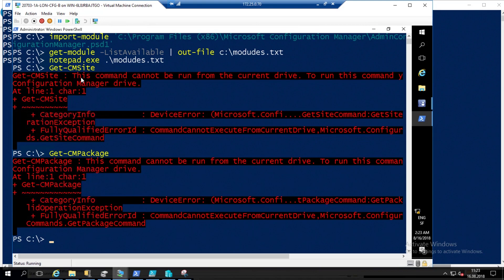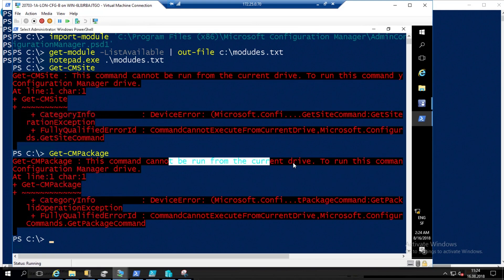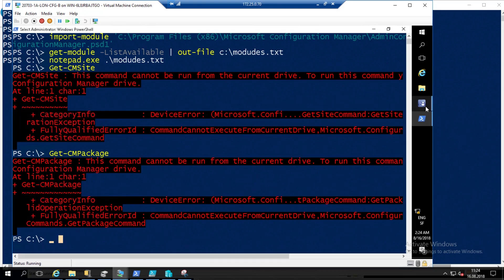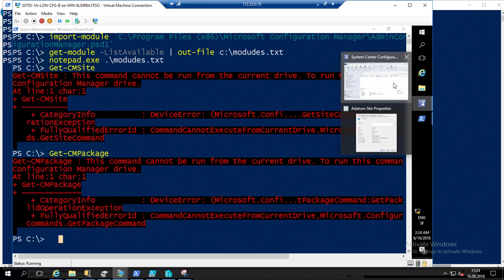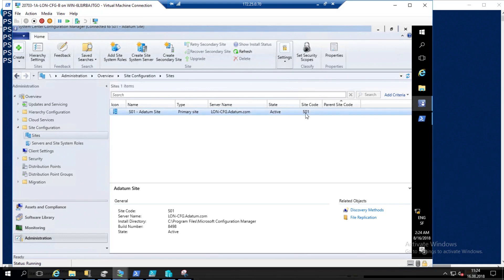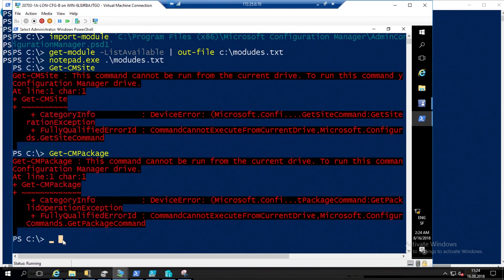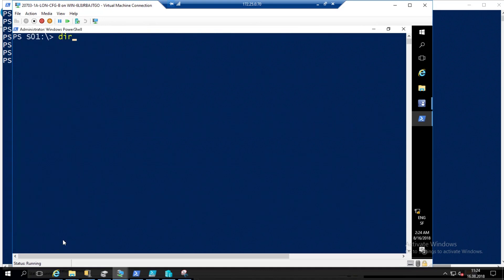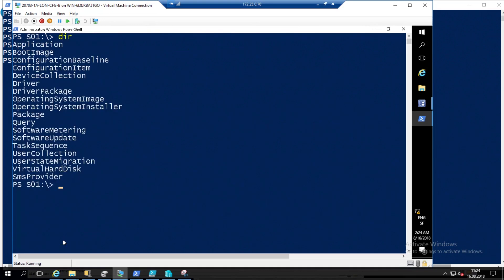Look here: 'This command cannot be run from the current drive.' You must know that your SCCM site code is S01. So if you want to connect, you must do: CD S01. And now of course if you do that, you have all your console folders available.